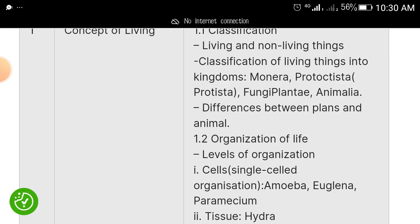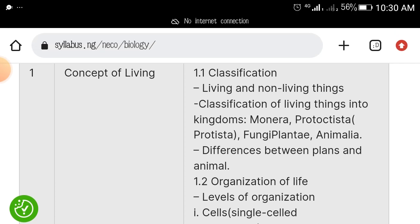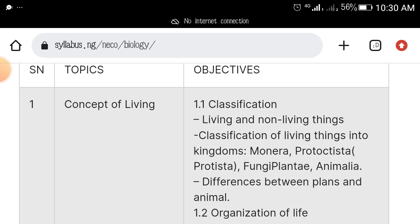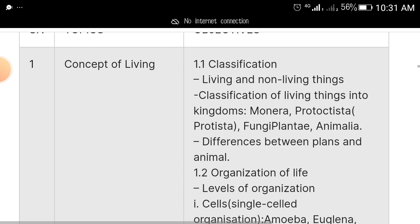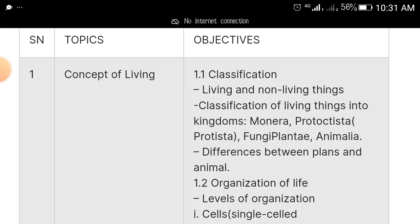The first topic is concept of living. By the way, I can send you the syllabus on WhatsApp or your email address. What you need to do is three things: like this video, click the subscribe button, subscribe to our YouTube channel Noble Tutorials, then comment 'I have subscribed' under this video. Once you do that, I can send you timetables, past questions, and this syllabus so that it can guide you as you are reading.